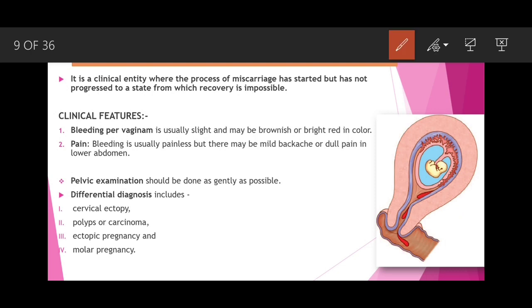In threatened abortion, there is small bleeding from the placental side and the fetus remains in the uterus. Investigation includes blood for hemoglobin, hematocrit, ABO and Rh grouping; anti-D gamma globulin to be given if Rh negative. Ultrasonography: a well-formed gestational ring with echoes from the embryo indicates a healthy fetus; fetal cardiac motion observed gives 98 percent chances of continuation of pregnancy.